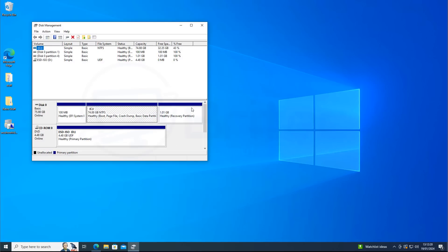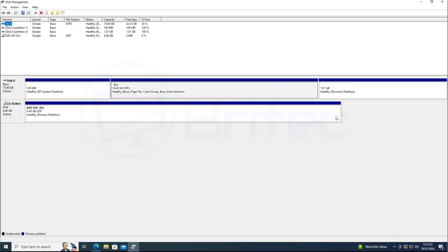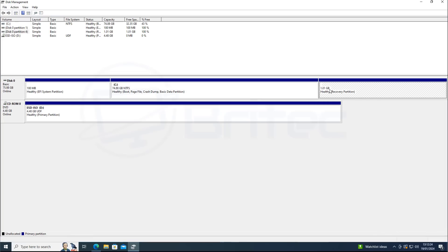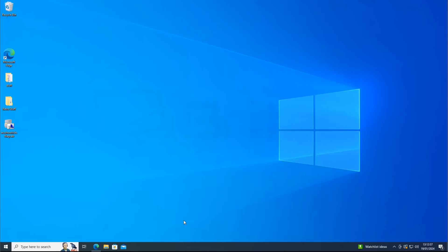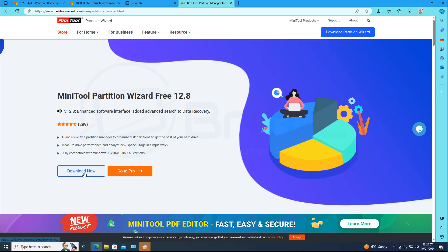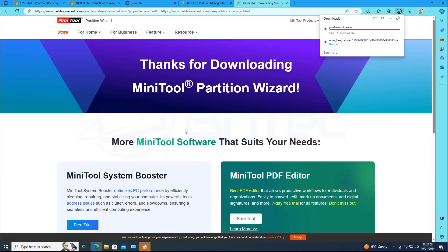So next we're going to go to disk management here. And if you look in disk management you will see that the recovery partition is now expanded up to 1.1 gigabytes in size. And again yours might vary in size to mine but it just depends how big yours is. Just make sure you've got enough space in there capable.